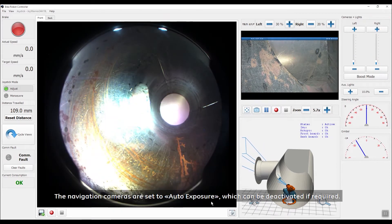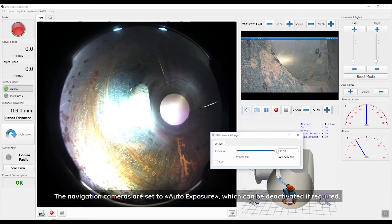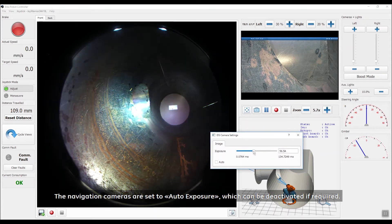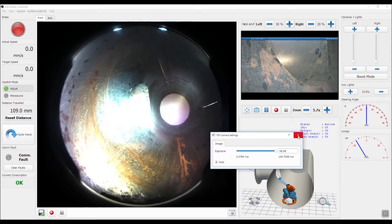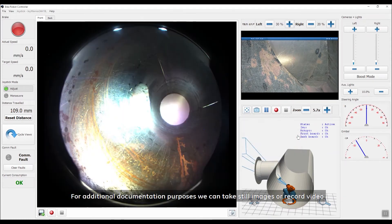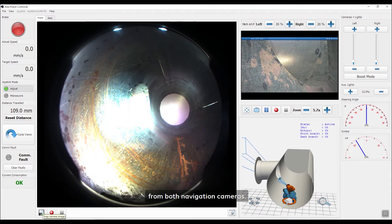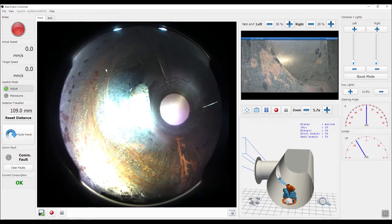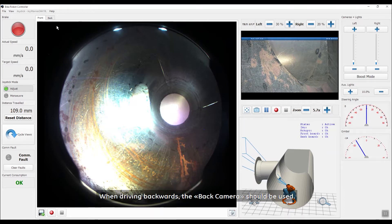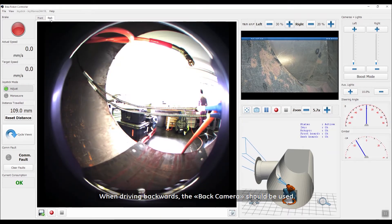The navigation cameras are set to auto-exposure, which can be deactivated if required. For additional documentation purposes, we can take still images or record video from both navigation cameras. This data will only be stored locally and will not be part of the mission file. When driving backwards, the back camera should be used.